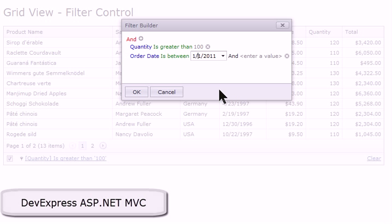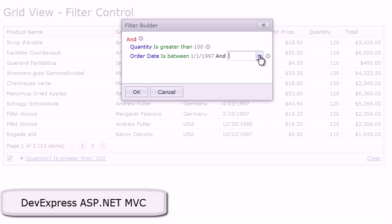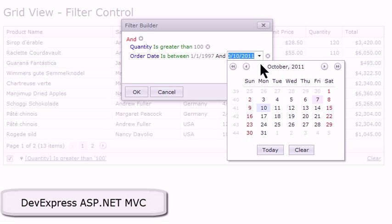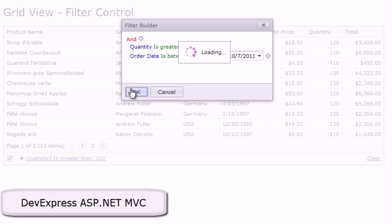However, I do know that this database doesn't have anything more than 1997. And then the end value for the is between, I'll choose something like today. And then I'll click OK.